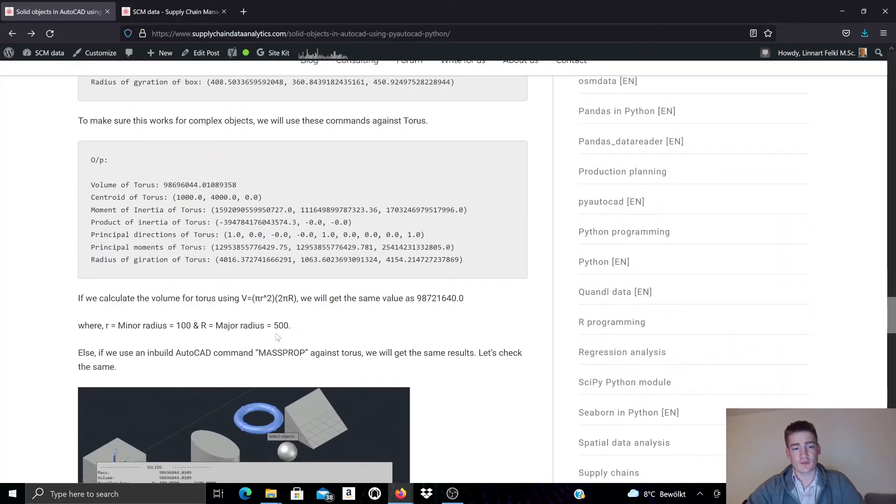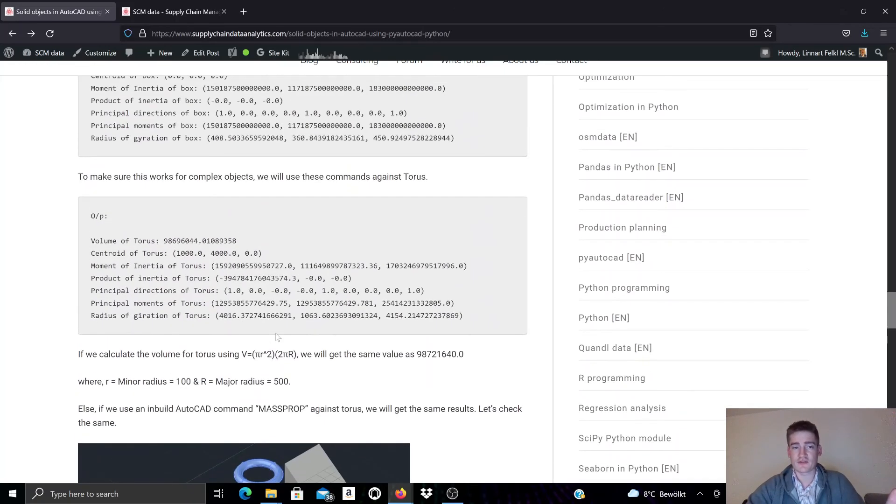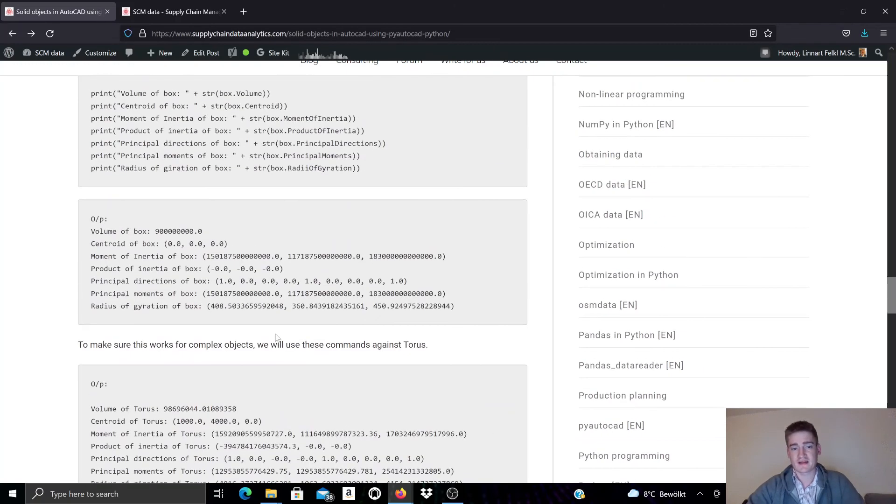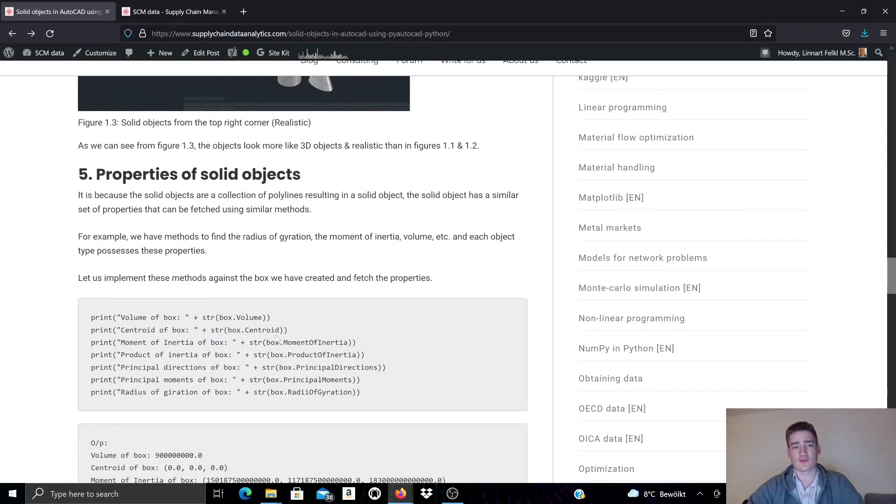So this was a very basic introduction to solid objects, just to show you that you can create and manipulate solid objects in AutoCAD with Python using the PyAutoCAD module.